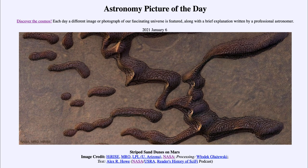An orbiter will be able to take images of the dunes over the course of a Martian year and watch how they change, giving us a better understanding of what is actually happening and causing these dunes to have the structures, shapes, and colors that we see. So that was our picture of the day for January the 6th of 2021, titled Striped Sand Dunes on Mars.